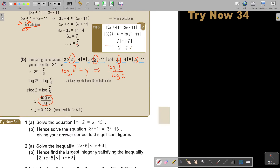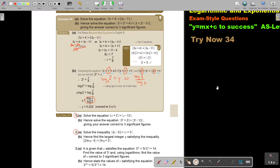I want you to stop the video and do number 2. Number 1 is more like an equation, and number 2 is an inequality. So do number 1A and B, as well as number 2A and B. You can continue the video as soon as you are finished.